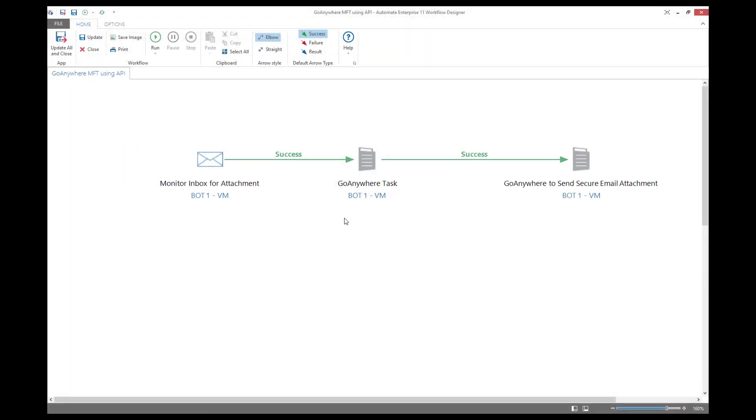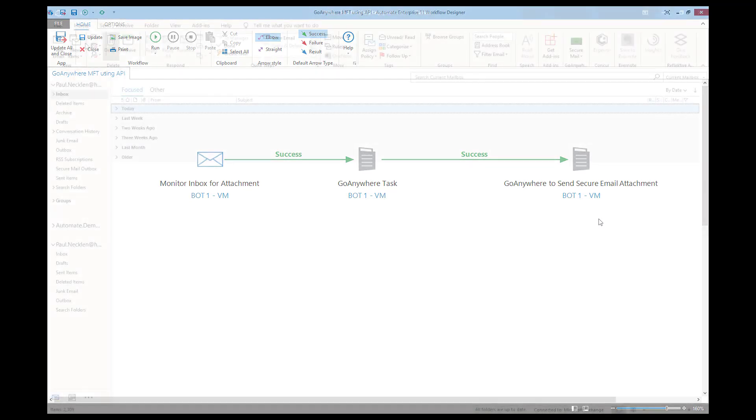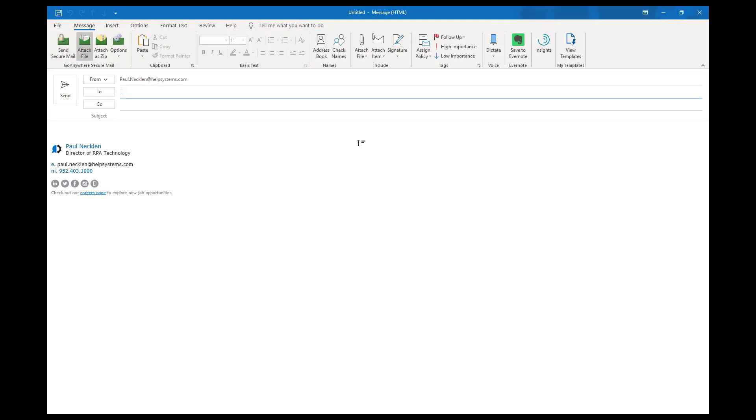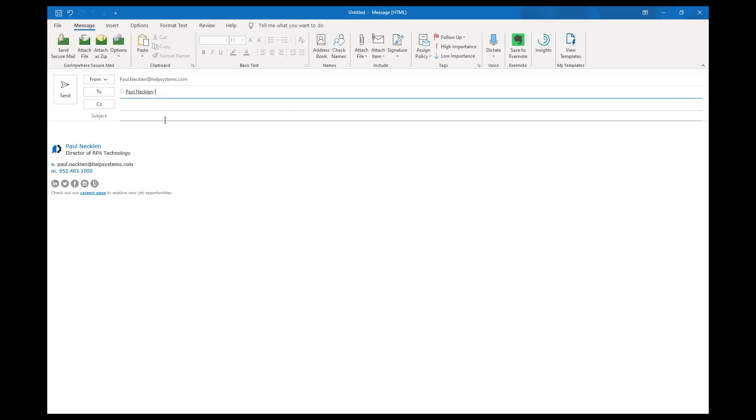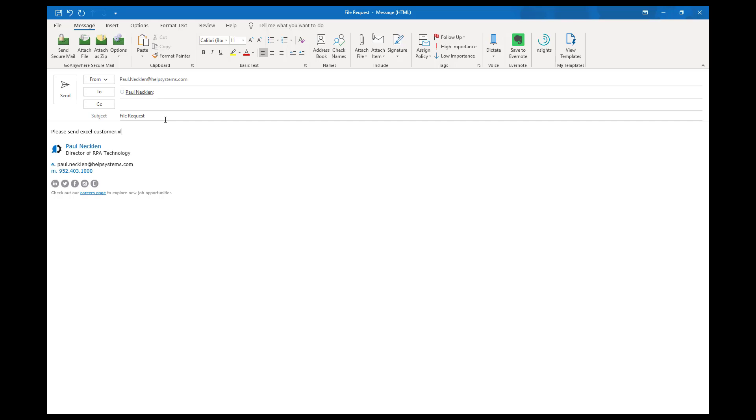In this example, we're going to be monitoring an email inbox for a specific attachment request and send it using Go Anywhere. Here you can see the customer making a specific email request for a particular file. The customer is going to be asking for a specific customer Excel file to be sent securely via Go Anywhere.